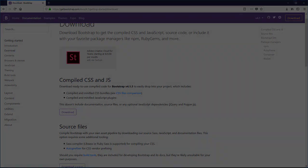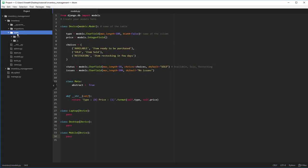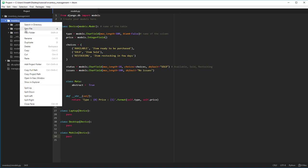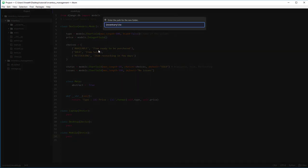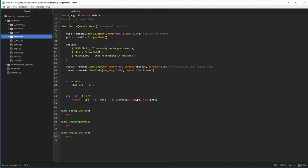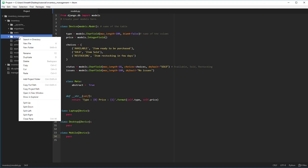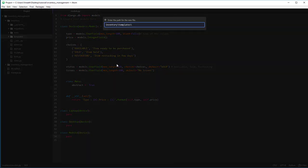After we added the static folder into our project, we have to start generating the templates that are going to be rendered by the Python backend. We'll use the Django convention of having a folder named 'templates'. This templates folder is going to hold all the HTML files that are going to be rendered. Our first page will be index.html.